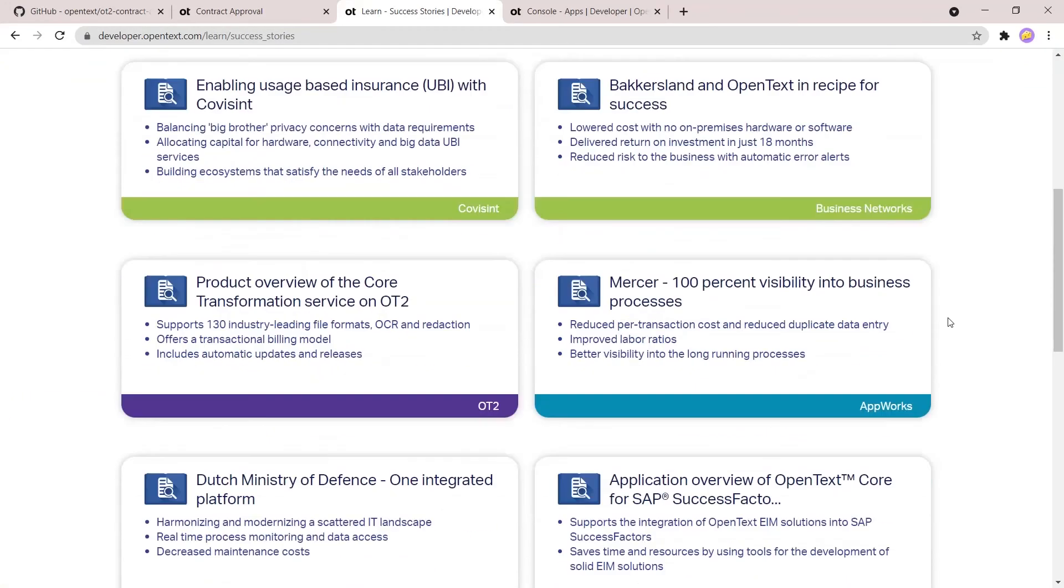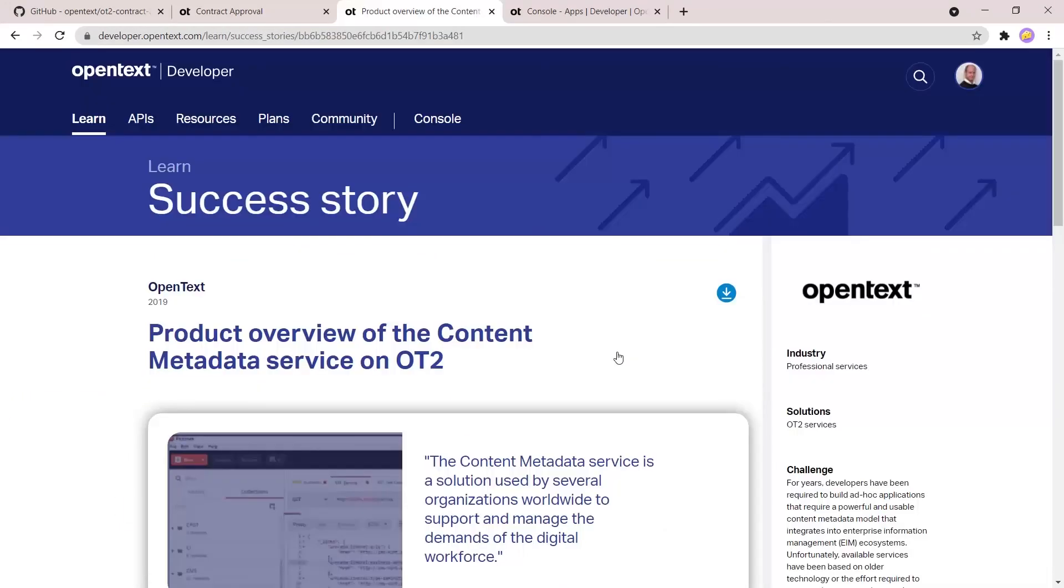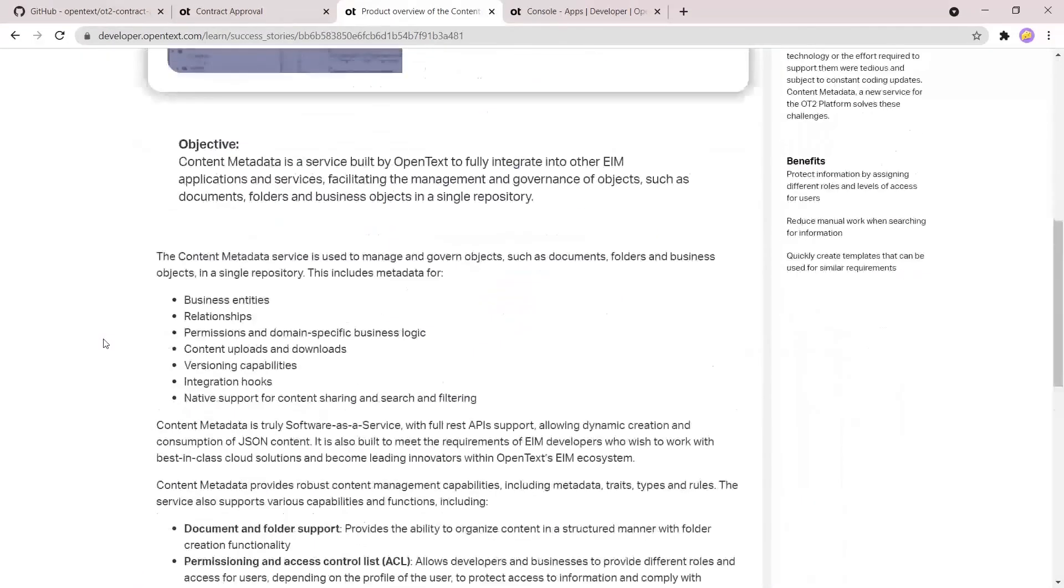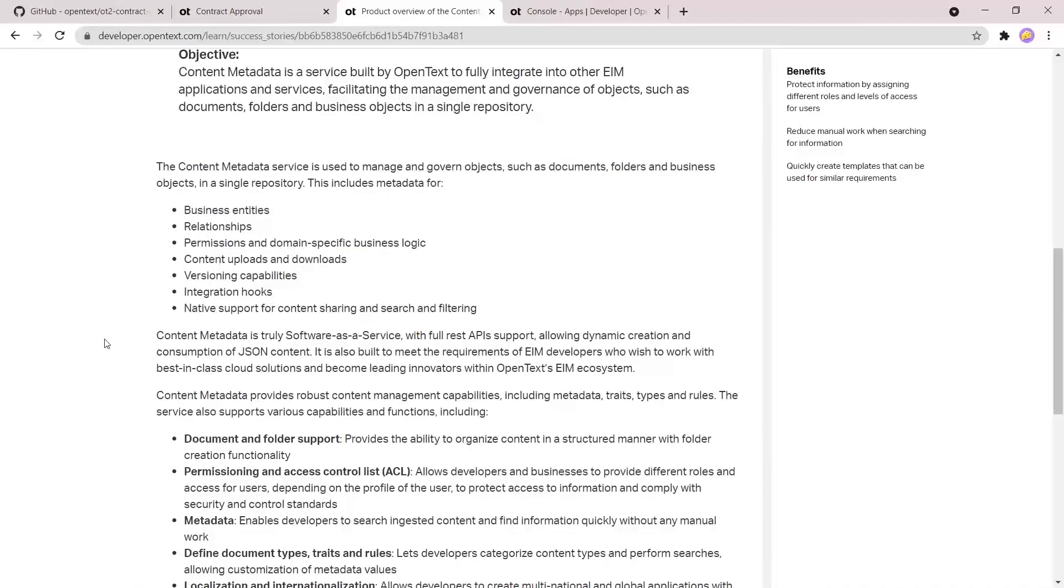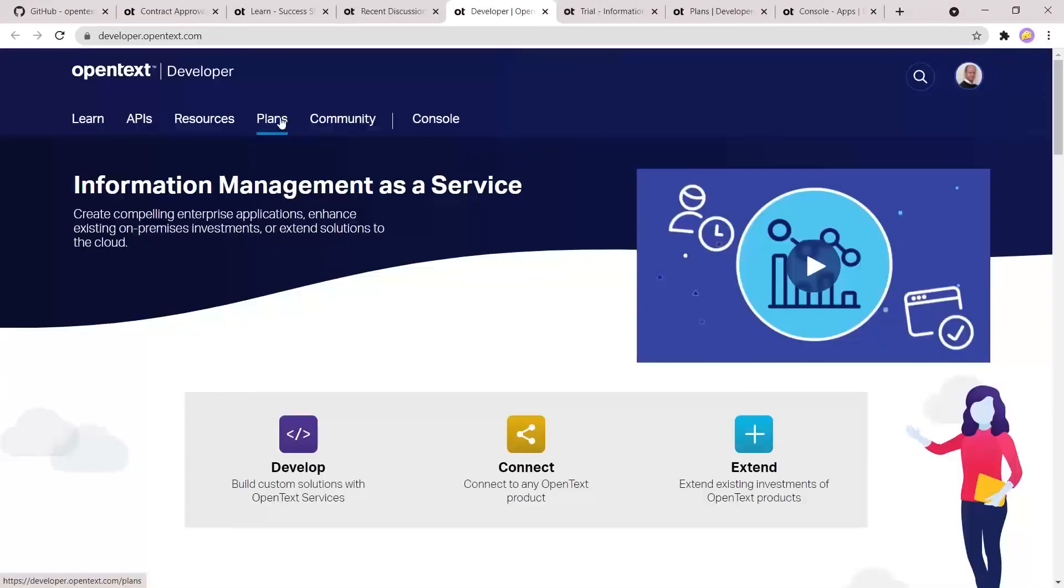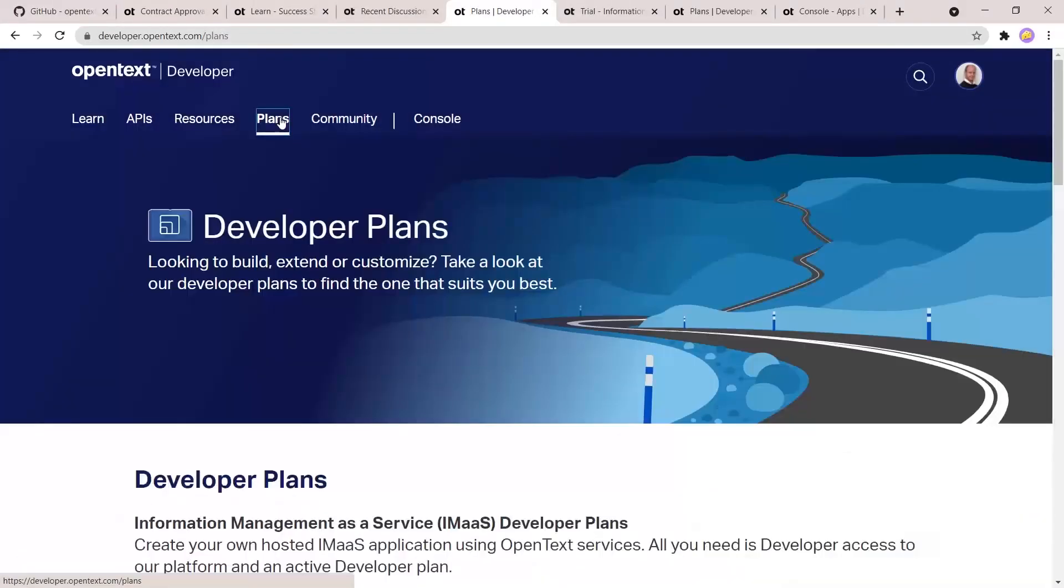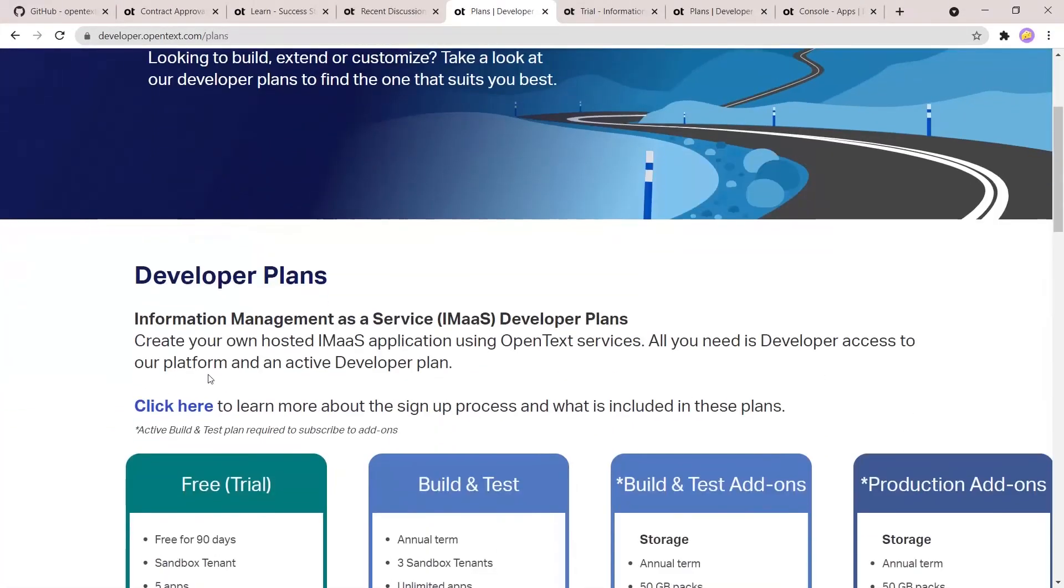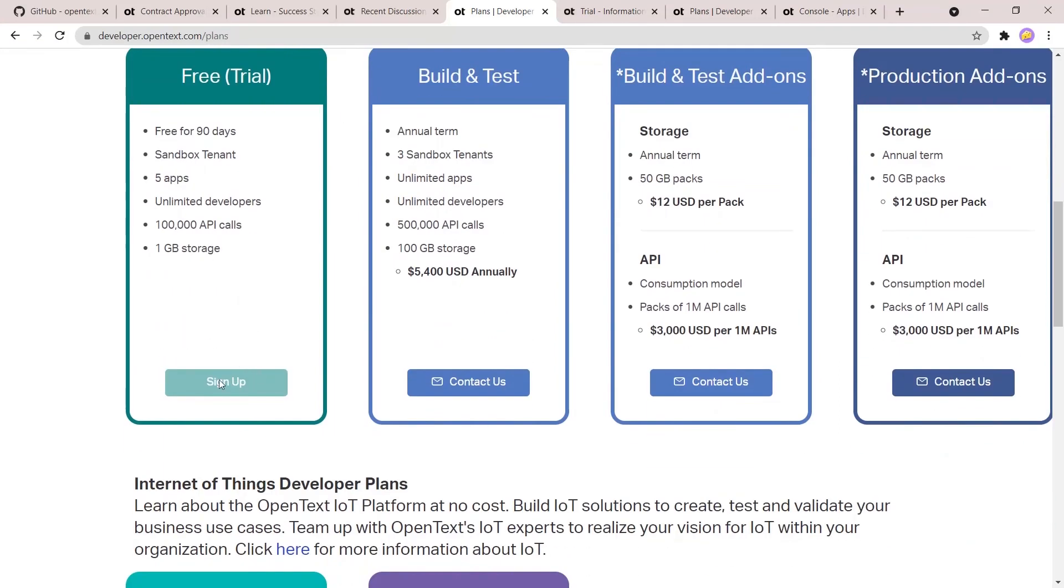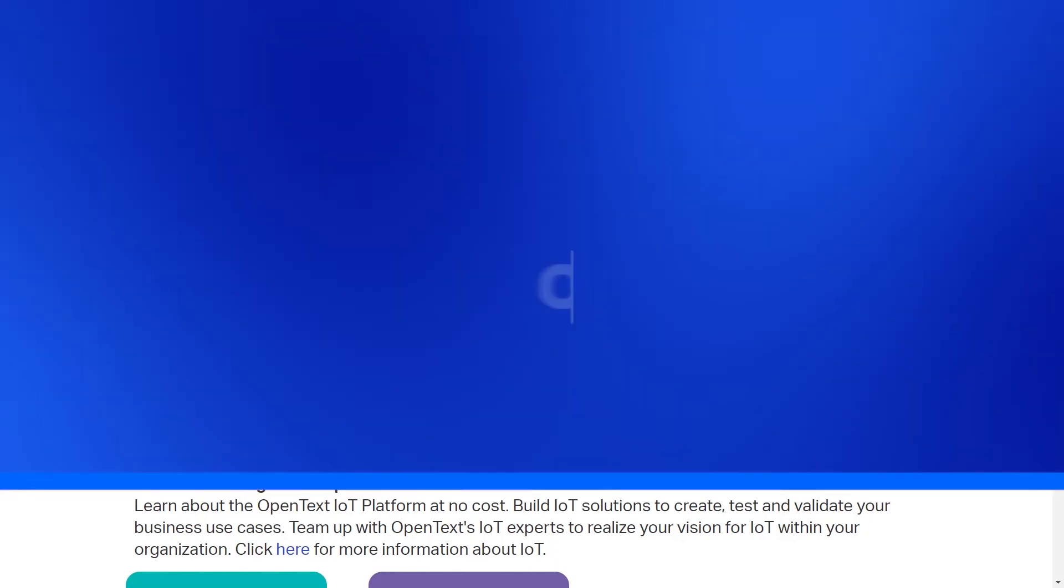So if you even want to have more information about the content metadata service or the other services, it's all there on developeropentex.com. OpenText also provides you with a free trial, free 90-day trial. And with this, you can start developing your own applications and I would say, give it a try.